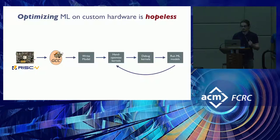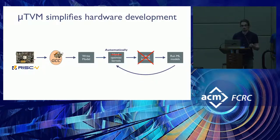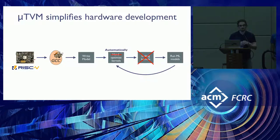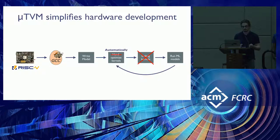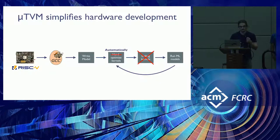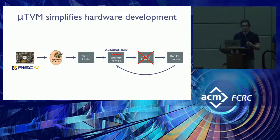So MicroTVM aims to simplify hardware development. And we do this by replacing hand-optimized kernels with automatically optimized kernels. So now you don't need to debug kernels. And you don't need to inject any human heuristics into the kernels that you write. You can let machine learning do it for you.